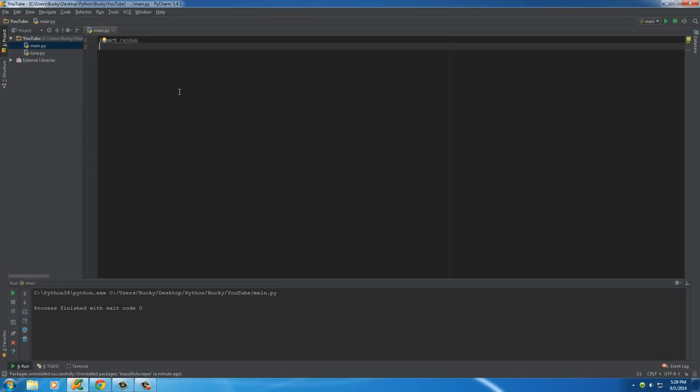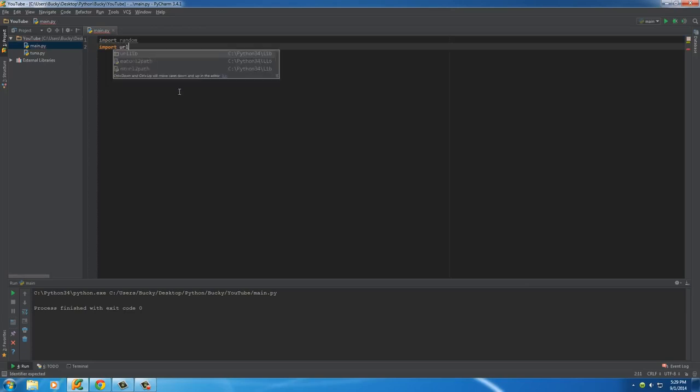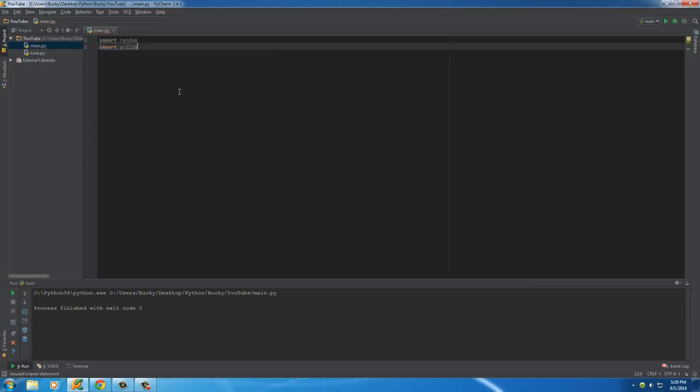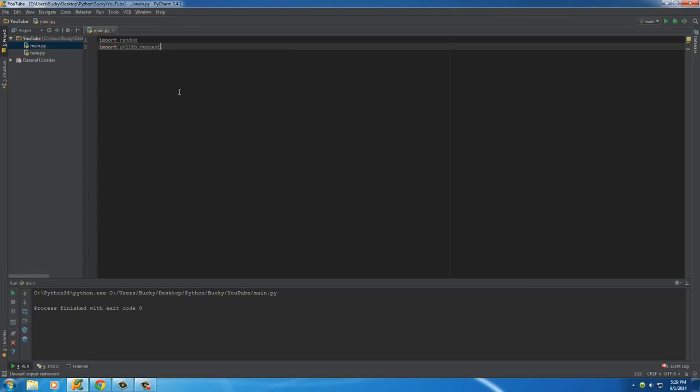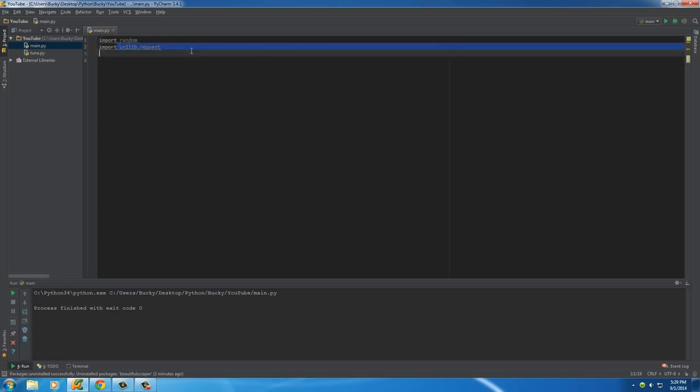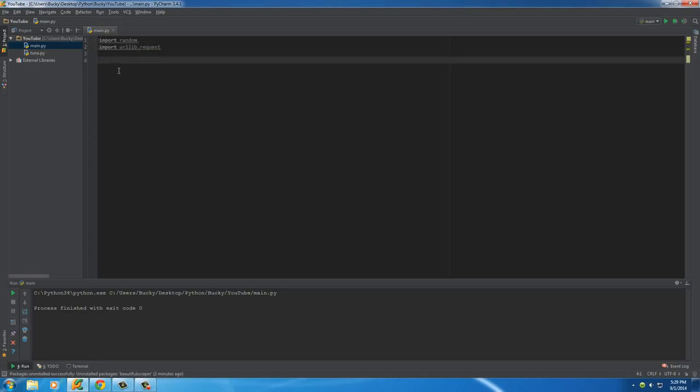So I'm going to give each one a random name, and whenever we build our web crawler, that's what we're going to do as well. And we're also going to be importing urllib.request. Now this is a package that allows us to get data from websites. That's a really simple explanation.